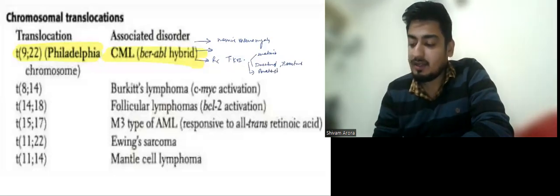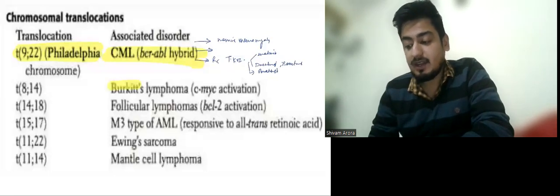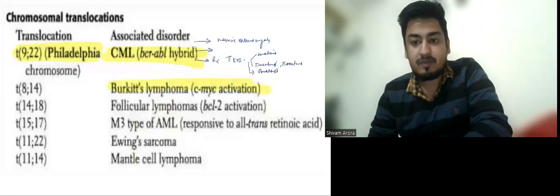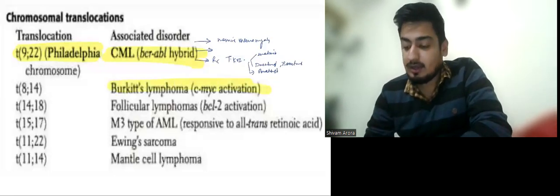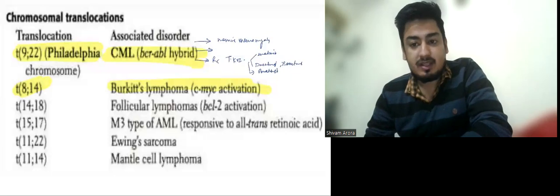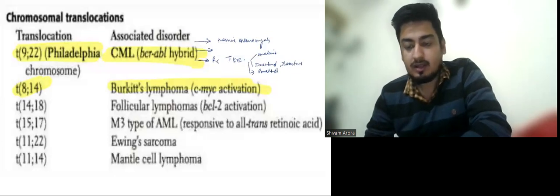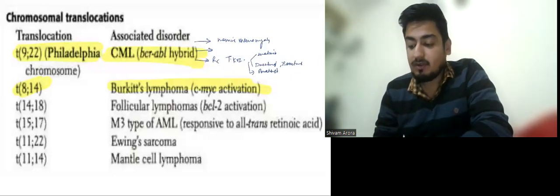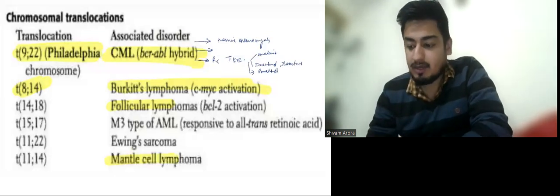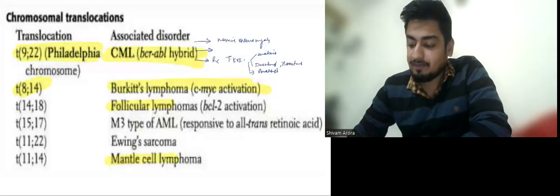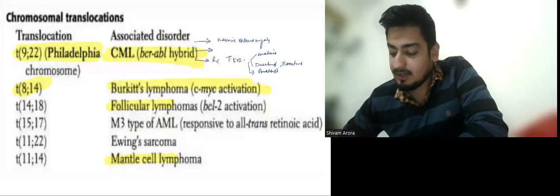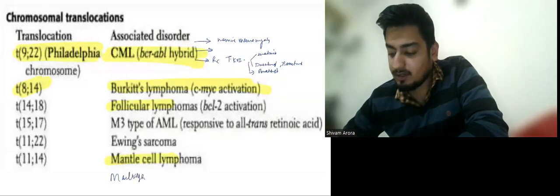Then we have Burkitt lymphoma, which is very aggressive. The translocation we see in Burkitt lymphoma is 8;14. We will also see translocations in follicular lymphoma, Burkitt, mantle cell, and even in multiple myeloma. We will write the translocations for multiple myeloma as well.